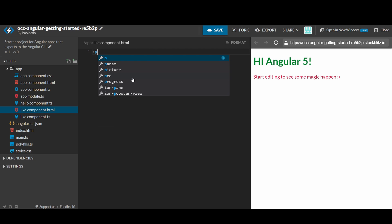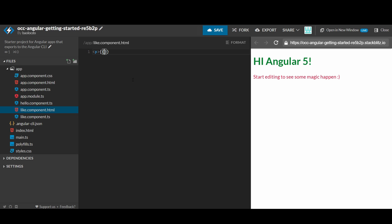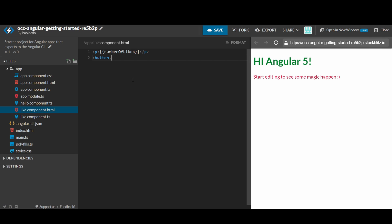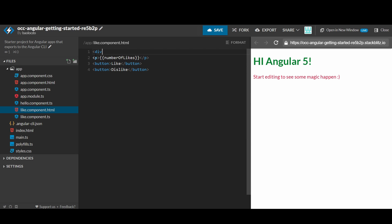Let's open the template file. We would like to display a number of likes in a paragraph, a button to like, and another one to dislike. All of them will be in a container div.